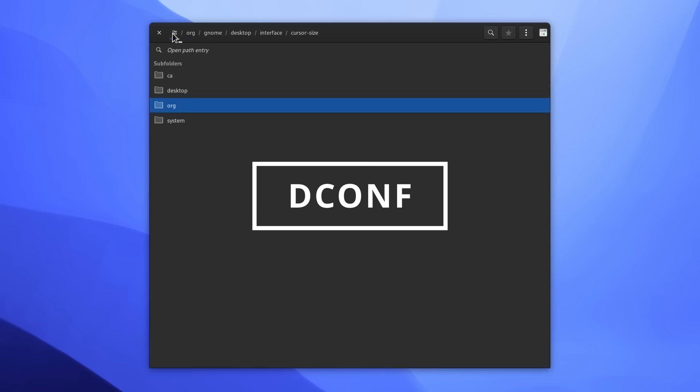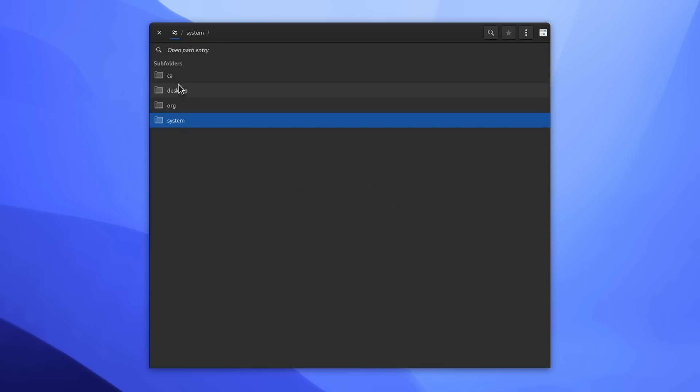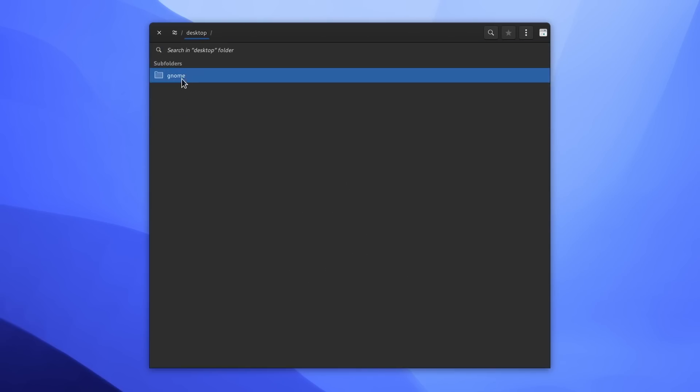GNOME has dconf, which has a lot of various settings you can tweak. I've even made a dedicated video about a few of them. The link is in the description.